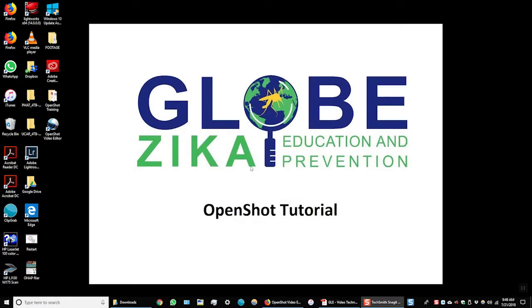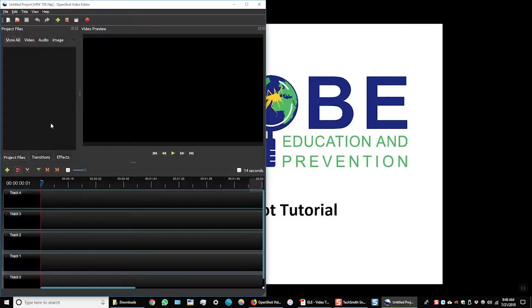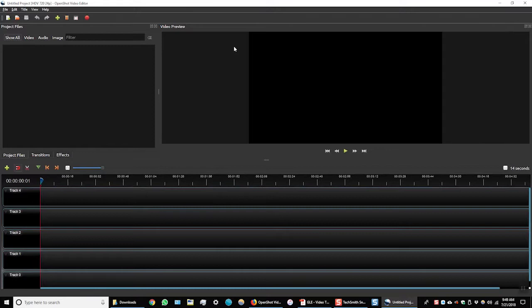So the first thing we'll want to do is open up OpenShot Video Editor. Here it is on my desktop. I have it open.